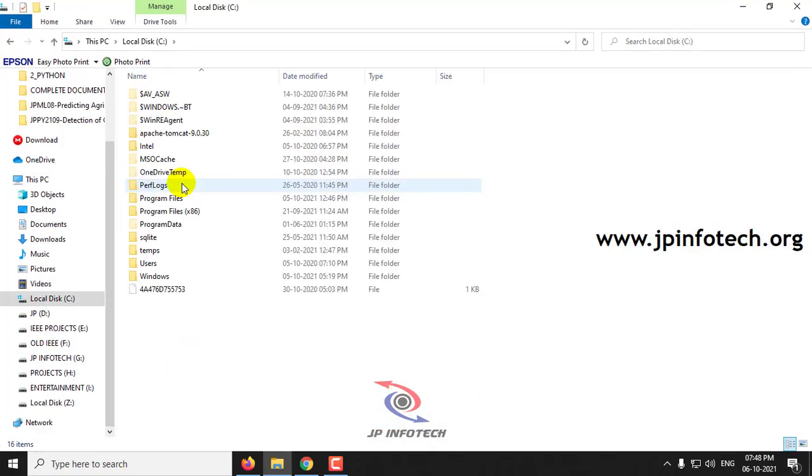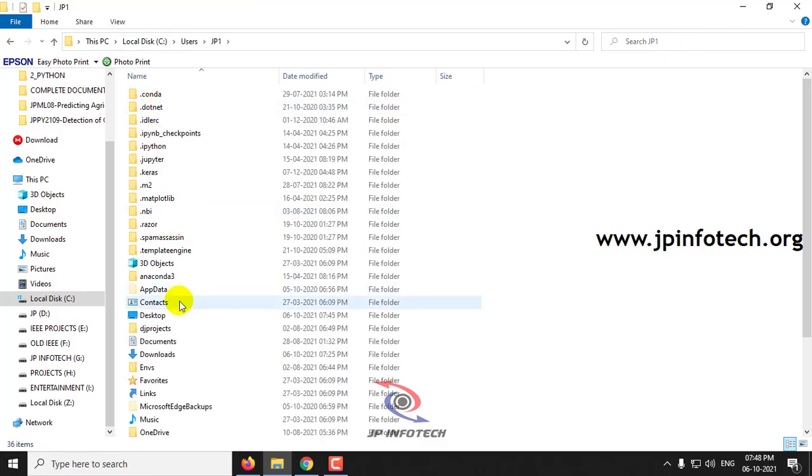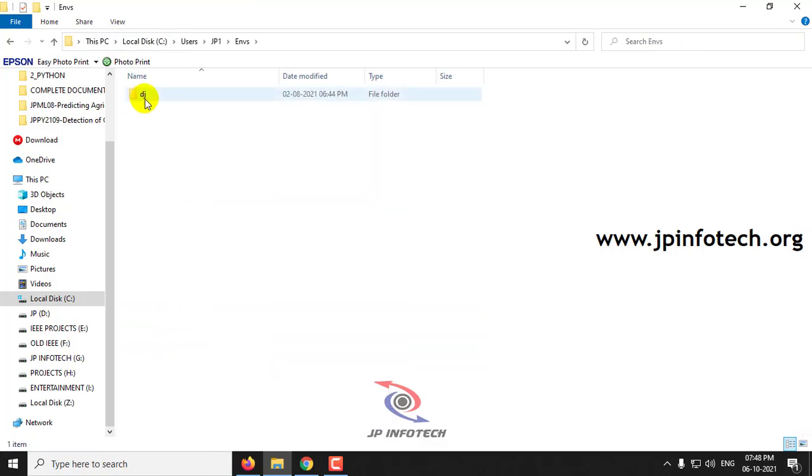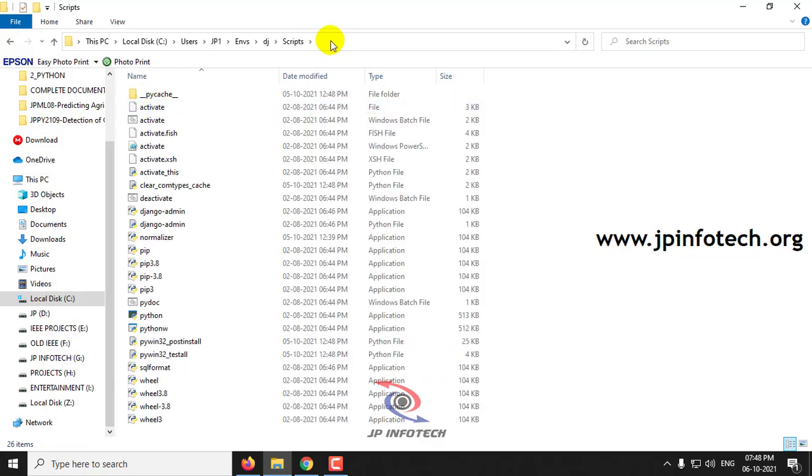Just go to the virtual environment location. My location is C, users, JP1, envs, dj, and inside the script. Just copy this location.